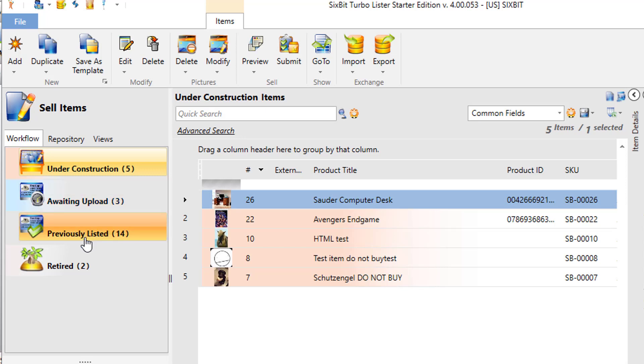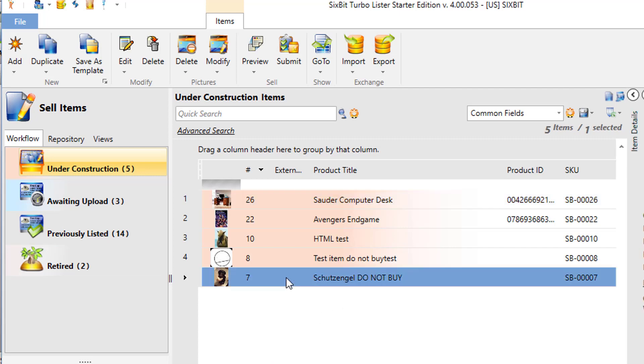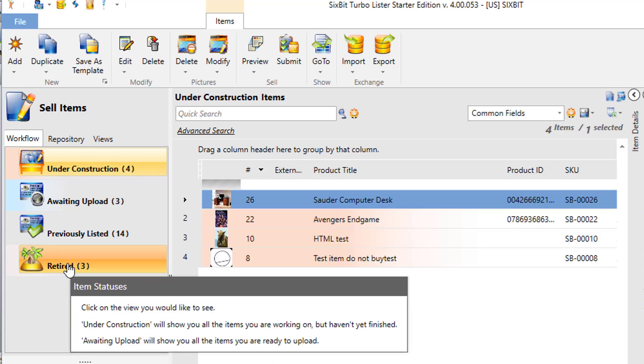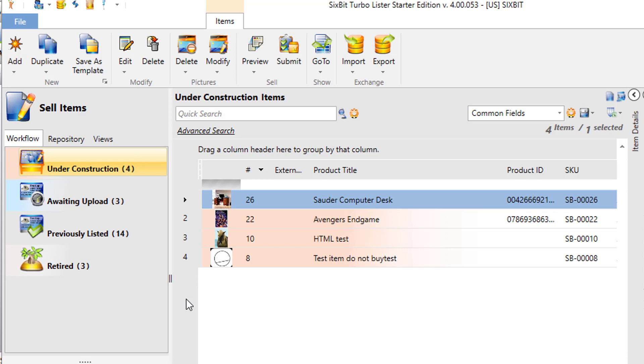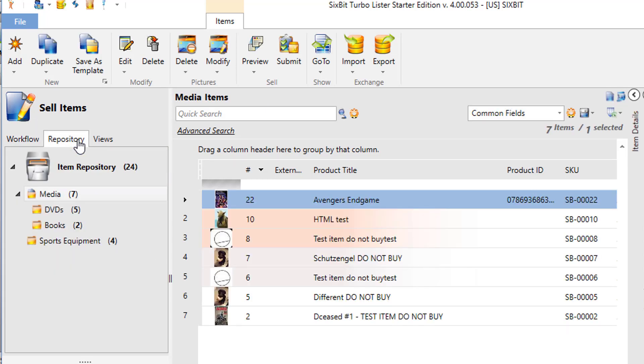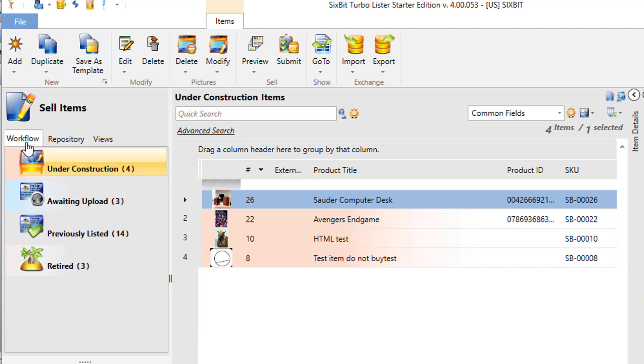At a future date, when you're finished with an item and you'll never be listing it anymore, you can move it into retired to get it out of the way. The important thing to remember about the workflow and the repository views is that they're both showing the same items. The repository view is showing your items in an organized hierarchical structural format, and the workflow is showing them based on what actions have been taken on them or what actions have to be taken on them.